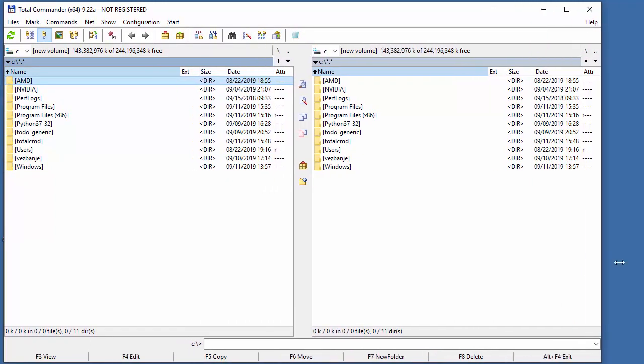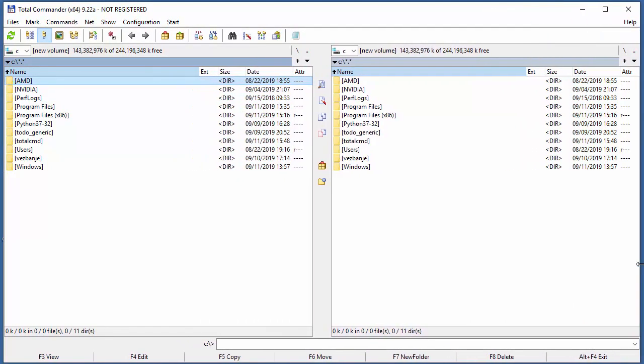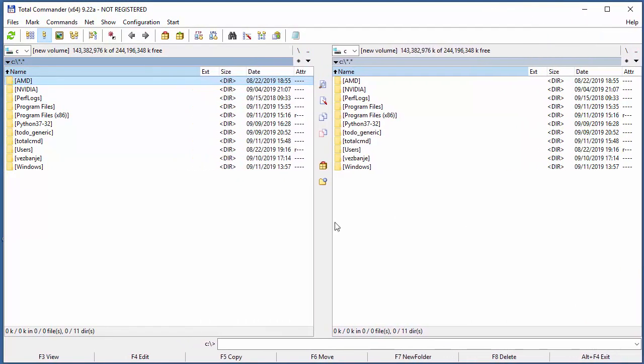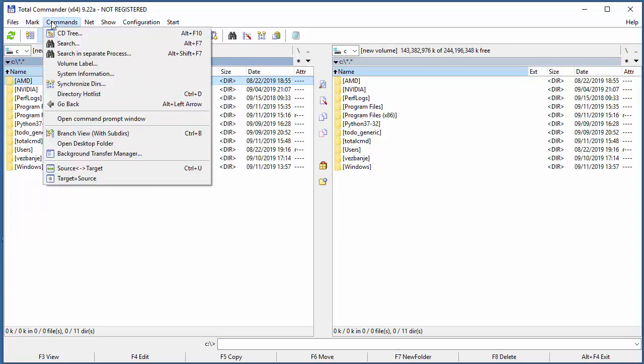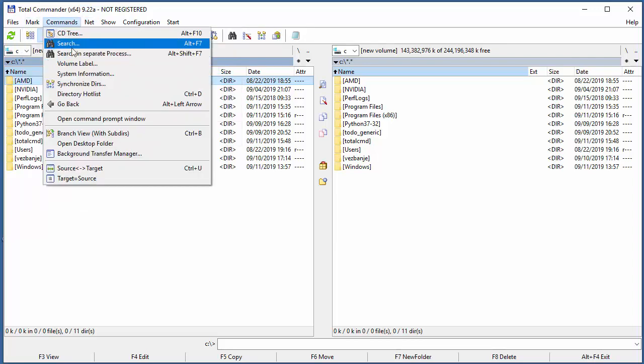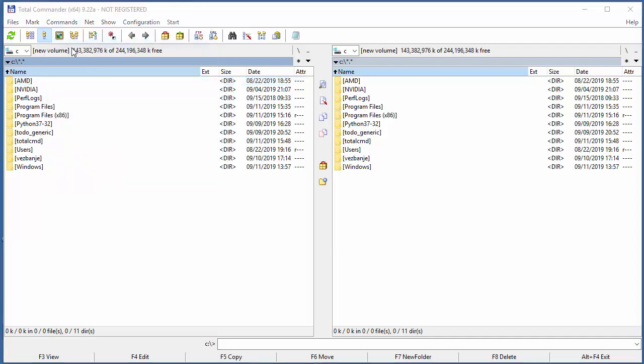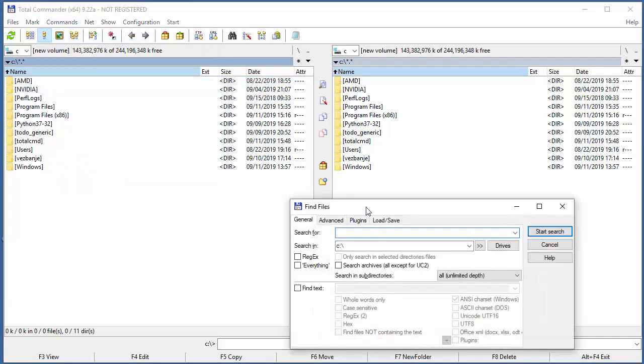The basic reason why I always use Total Commander is two things: first, the FTP client, and second, the possibility to do search and replace in so many places.